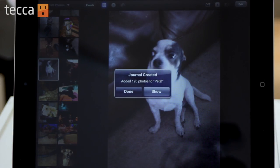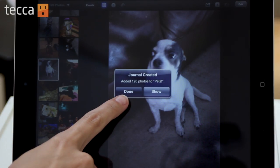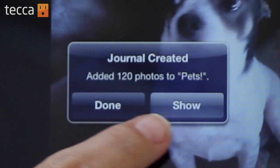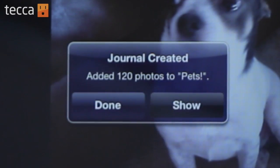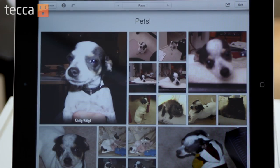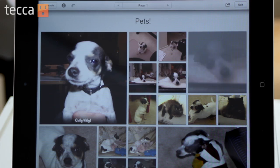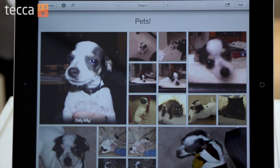And once that's done, it'll say your journal has been created. You can either say done and continue to look at your pictures in your album, or you can tap on Show, which is what we're going to do. And here's our beautiful journal. You can see my very adorable Chihuahua, Chilly Willy, right here up front.